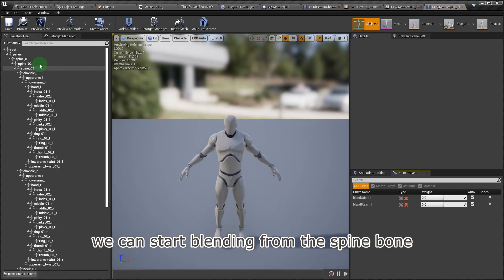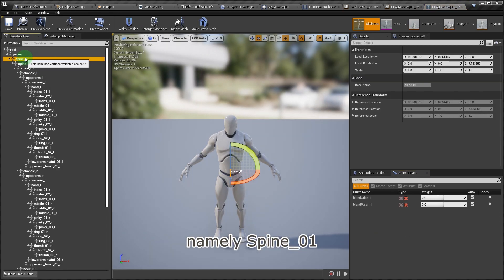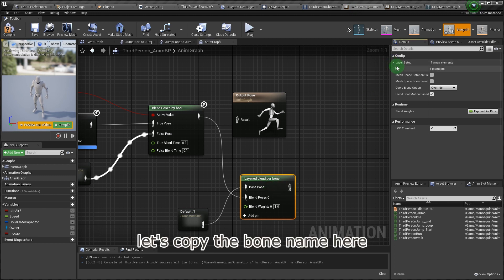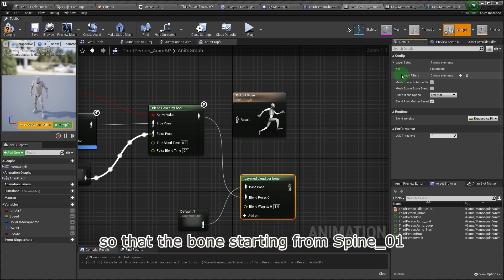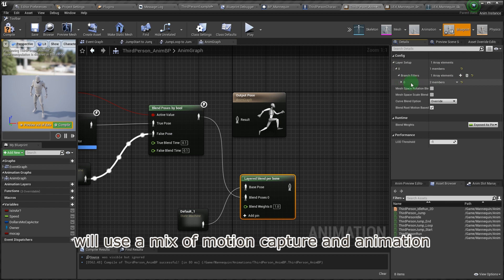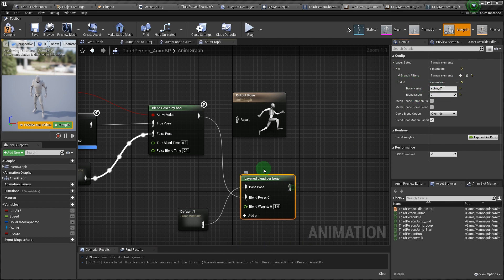We can start blending from the spine bone, namely, spine underscore zero one. Let's copy the bone name here so that the bone starting from spine underscore zero one will use a mix of motion capture and animation.